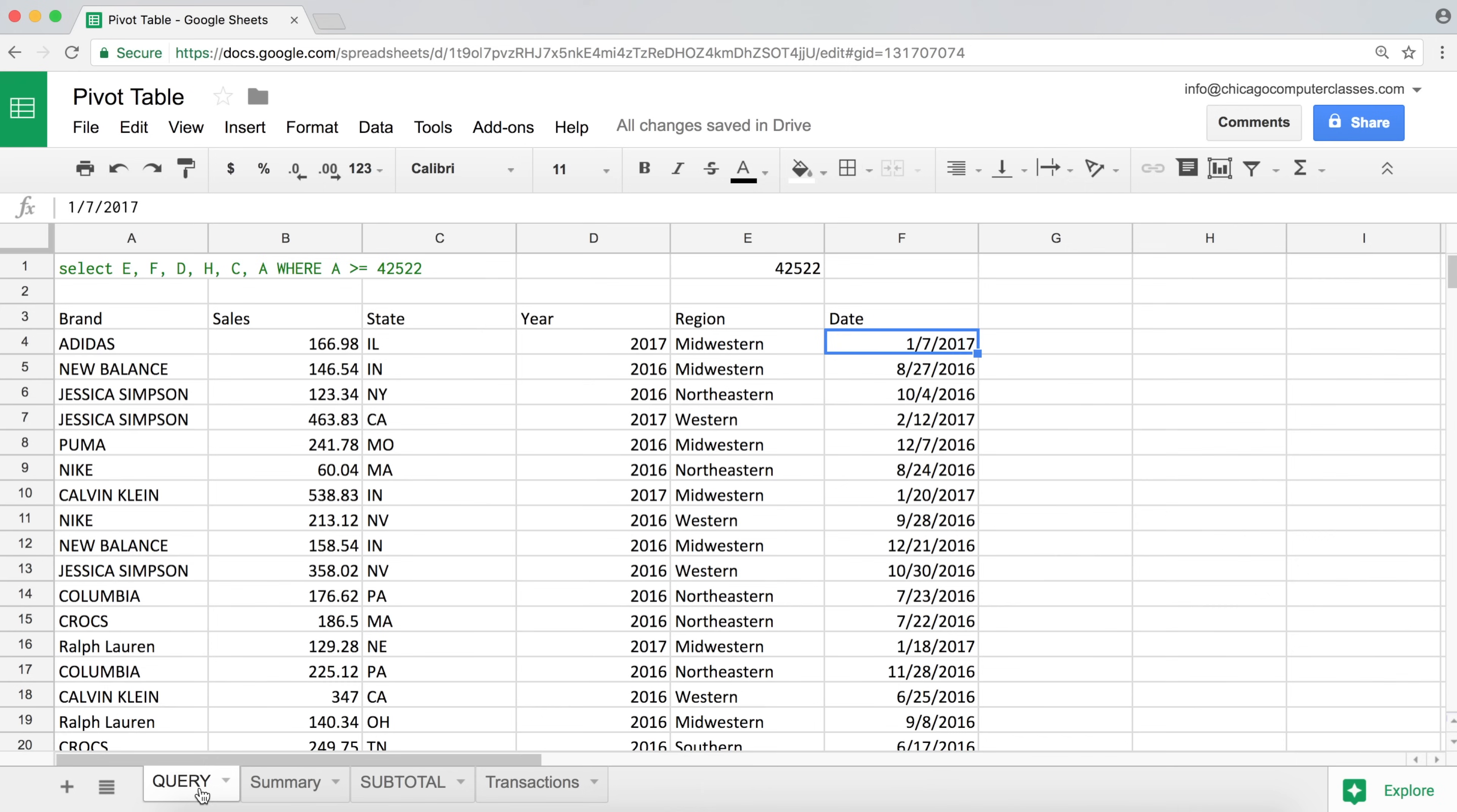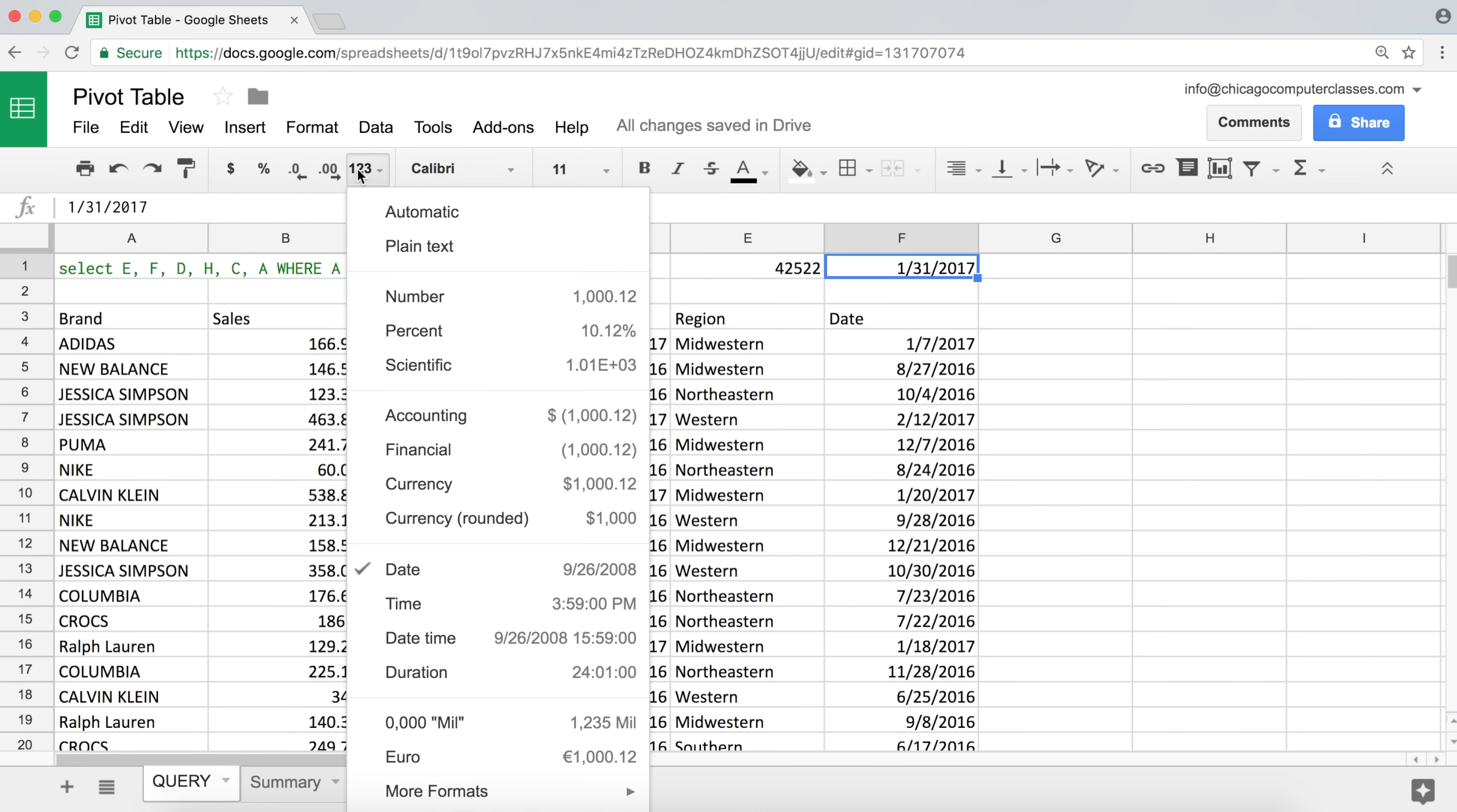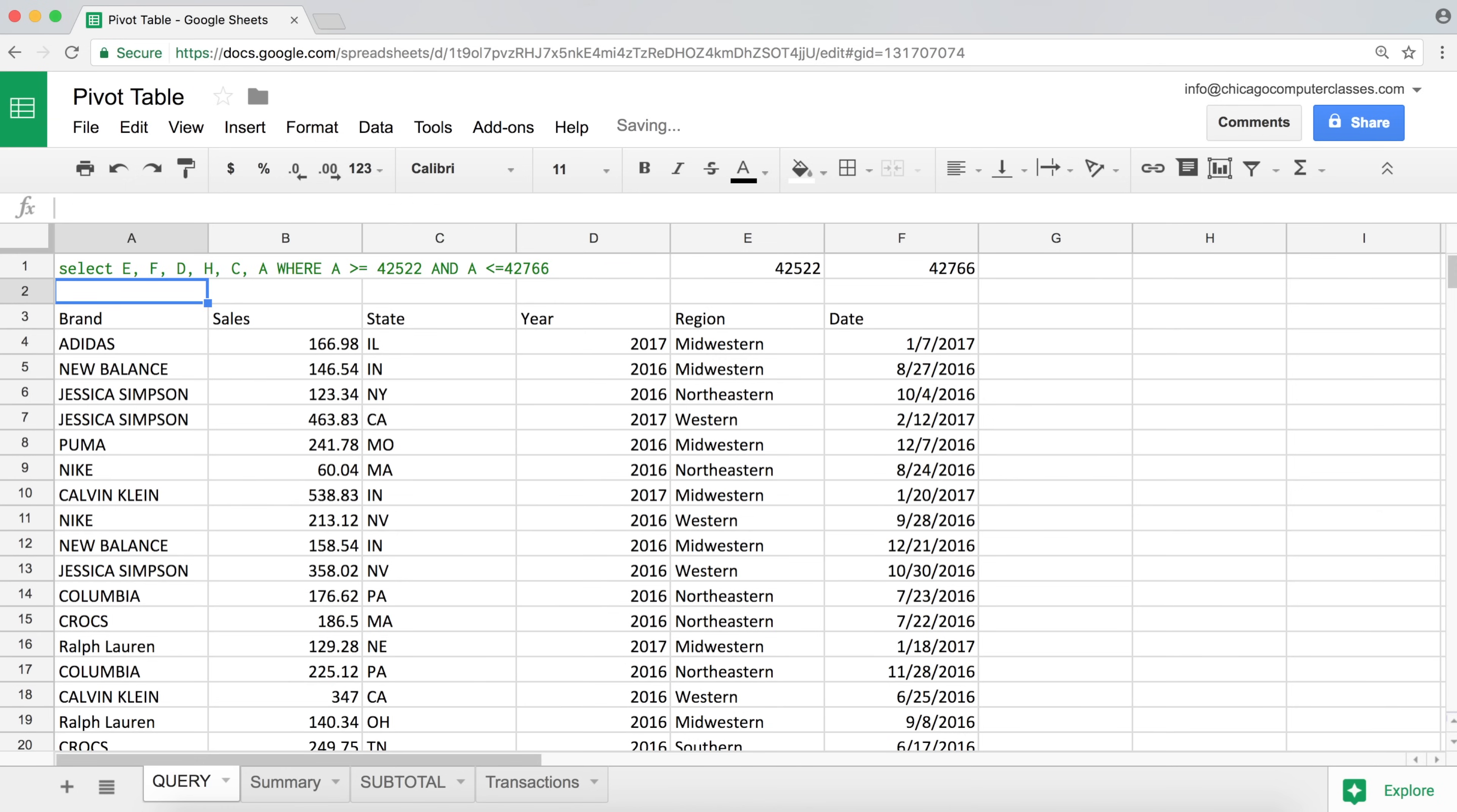I'm going to go back here. So let's figure out what January 31st, 2017 is. I'm going to go back here. Automatic. So that's our number. So going back to our query, I'm going to say I need it to be greater than this date. And that same A column needs to be smaller or equal to my 42,766 date.